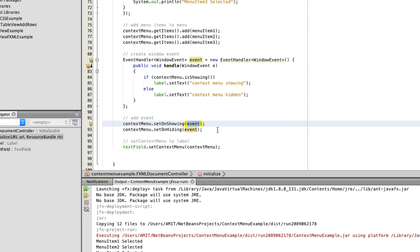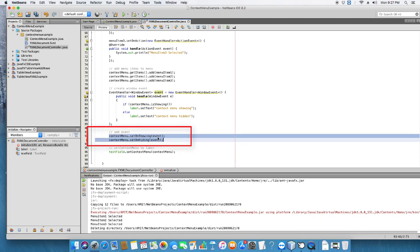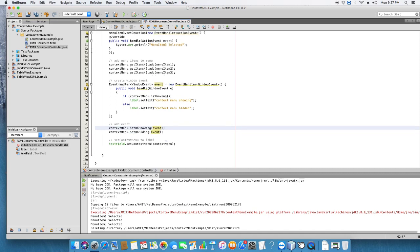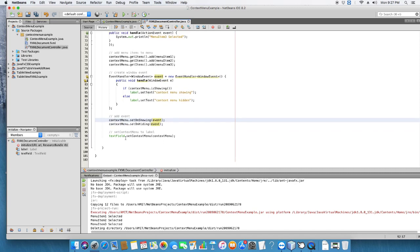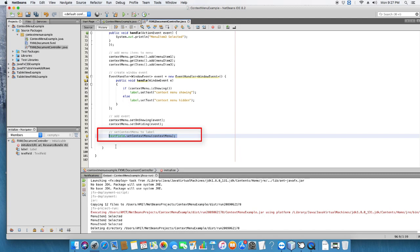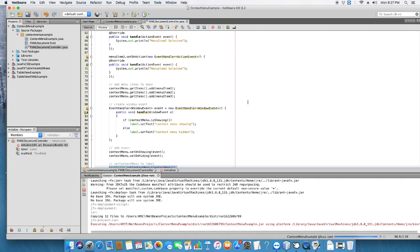In the last step, we pass the event handler object into the setOnShowing and setOnHiding methods to associate it with the ContextMenu, so the ContextMenu will know about the handler. Finally, because we want to show our context menu on the text field, at line number 96 we write: textField.setContextMenu() and pass the ContextMenu object. Now the context menu is associated with the text field.